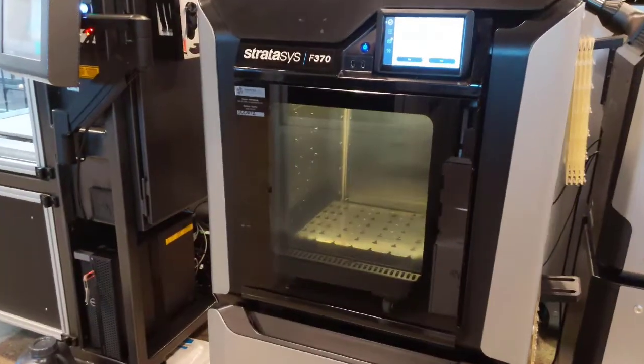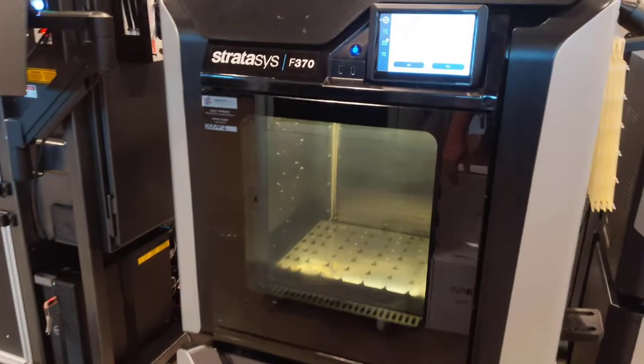Welcome back guys, Luke with CATI. This week we're going to be talking about the F370, which is a Stratasys FDM printer. I'm going to be discussing a little bit about the printer, what you can do, what type of materials it runs. So let's take a walk and take a look at it.